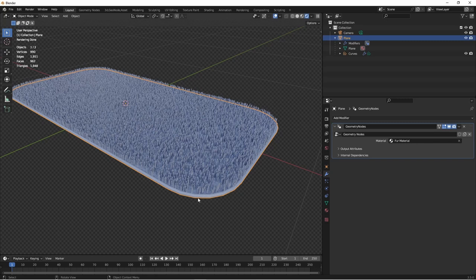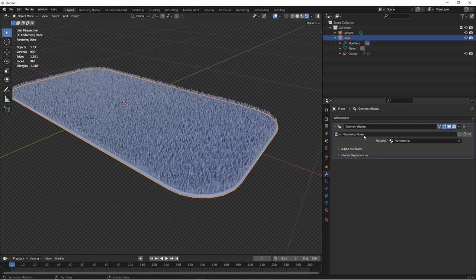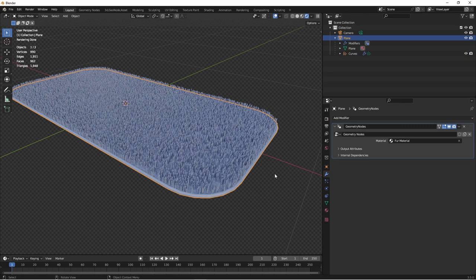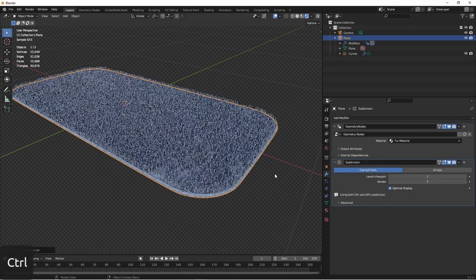To smooth this out a little bit, I'll go ahead and add a modifier after this geometry nodes, which is a subdivision surface. I can do that simply by pressing Control-2 while having my object selected.